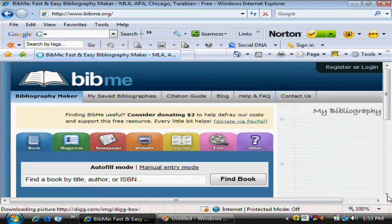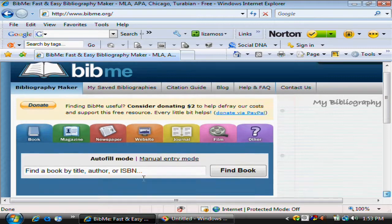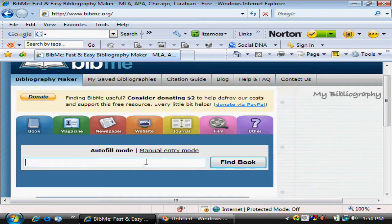Here's the website. You can either search by author and title, or the ISBN, or manually add data.